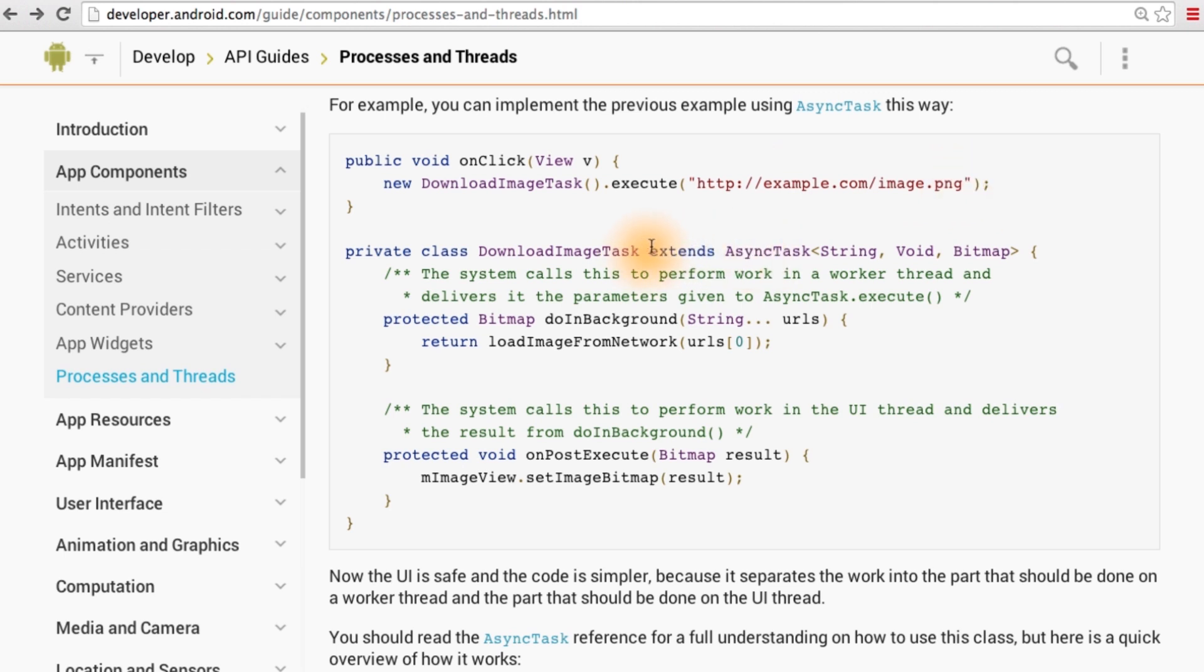Notice that when you're extending the async class, there's a couple of generics that you need to specify. The first is the type that will be passed into the doInBackground method. So if you want to pass in this image URL, then you specify string here, and in doInBackground you'll get a string parameter.